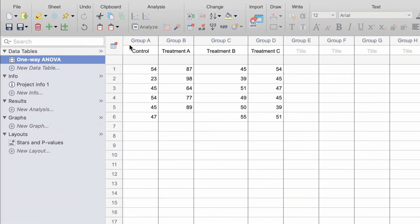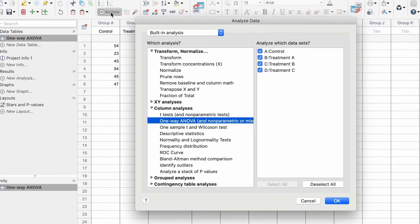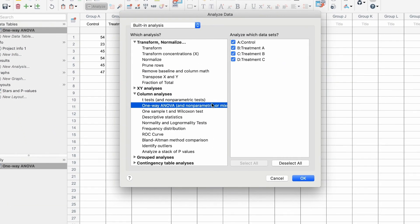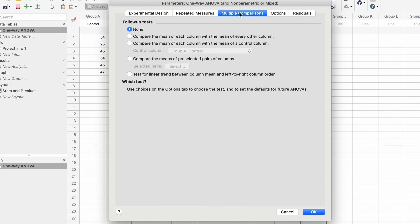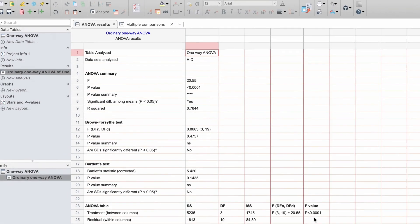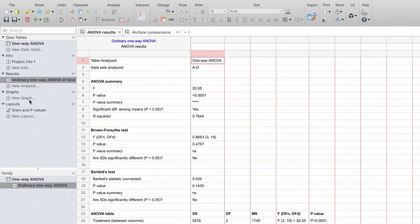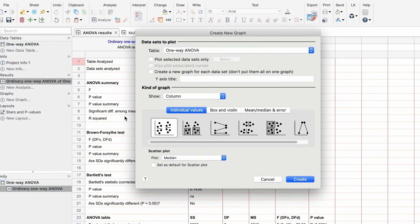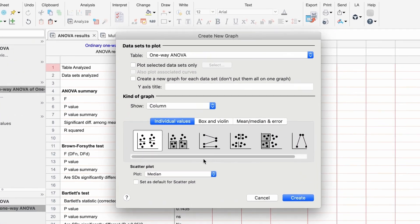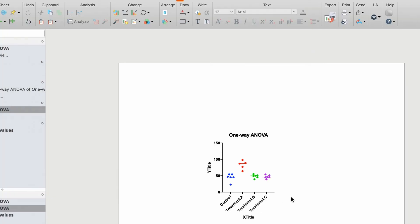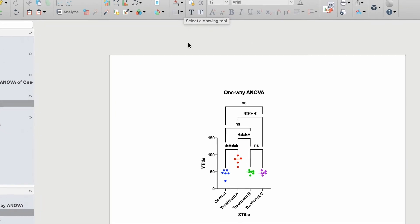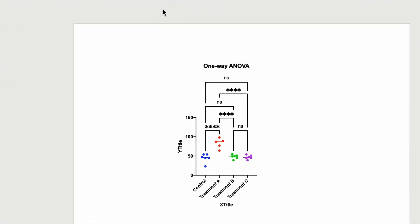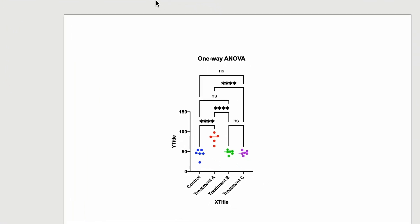Here we have data for a one-way ANOVA. Before adding stars to a graph, we first need to perform an ANOVA with multiple comparisons. I'll leave the default settings for the ANOVA and add multiple comparisons. Now, create any column graph, then go to the draw toolbar and select automatically add pairwise comparisons. The graph now indicates the degree of statistical significance which corresponds to the number of stars shown for a comparison.